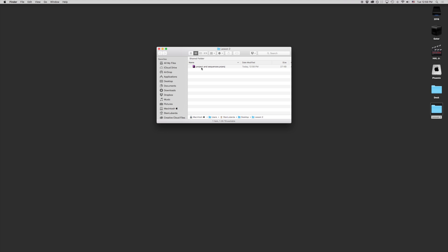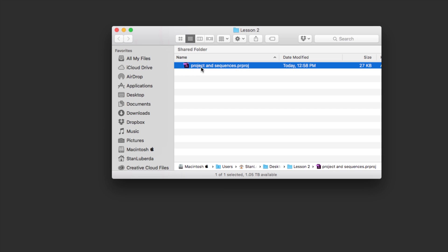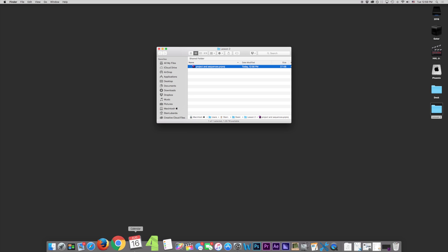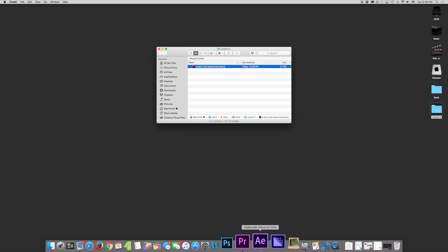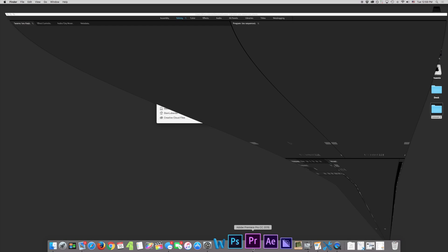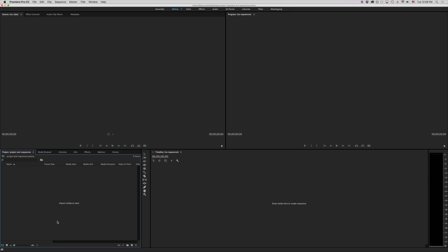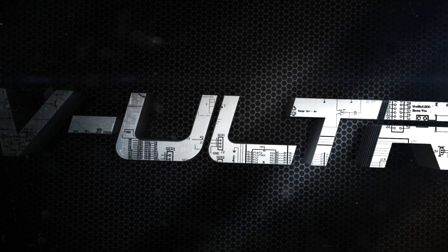So this is our Adobe Premiere Pro project. And we're going to go ahead and open that back up. So that's the basics of setting up projects in Adobe Premiere Pro. In the next lesson, we're going to be taking a good look at setting up sequences and making timelines.